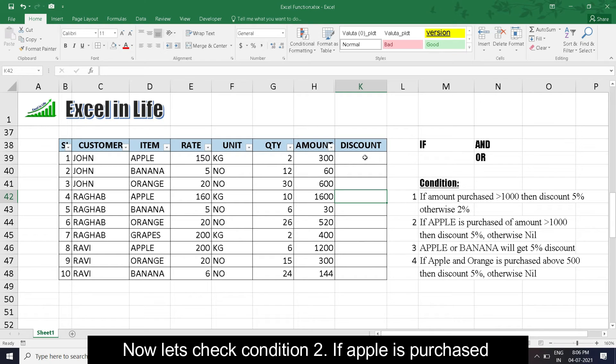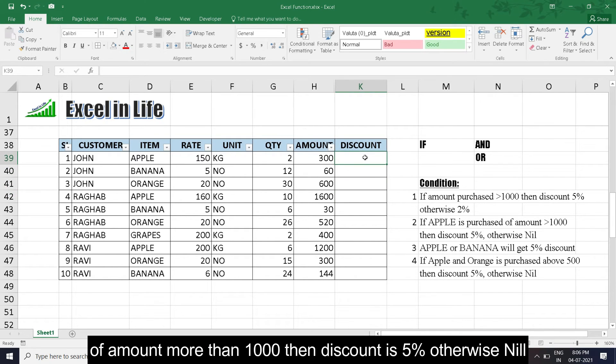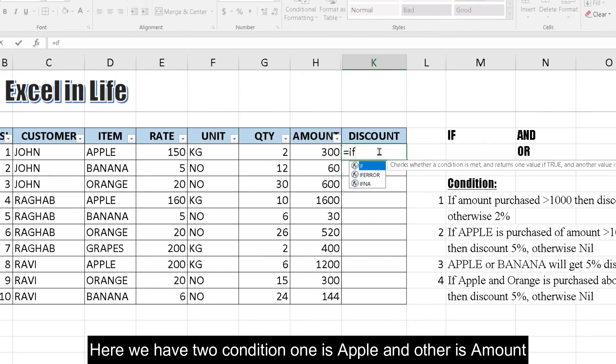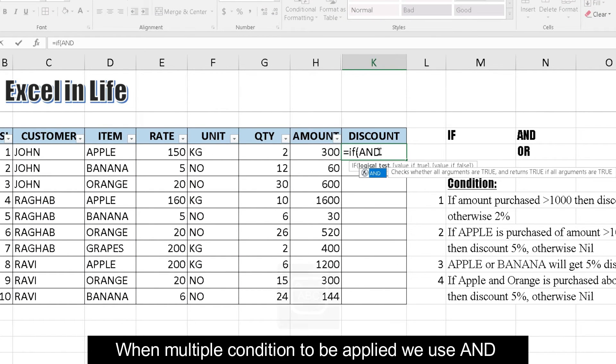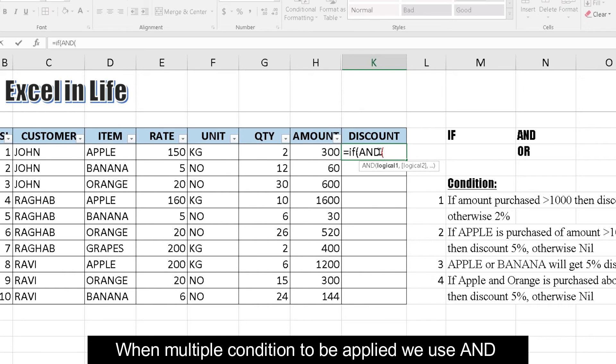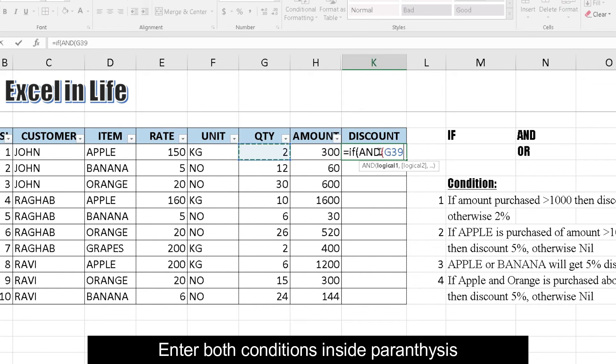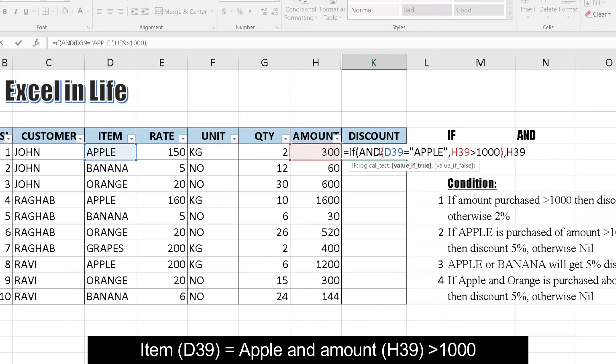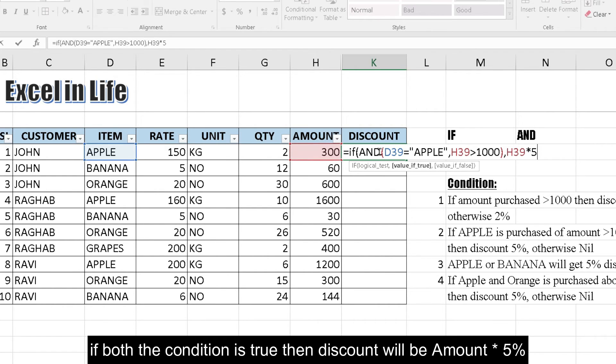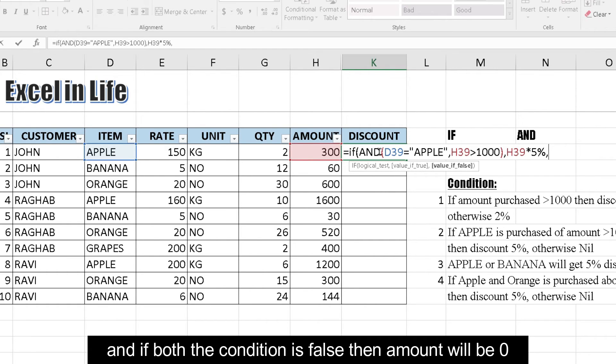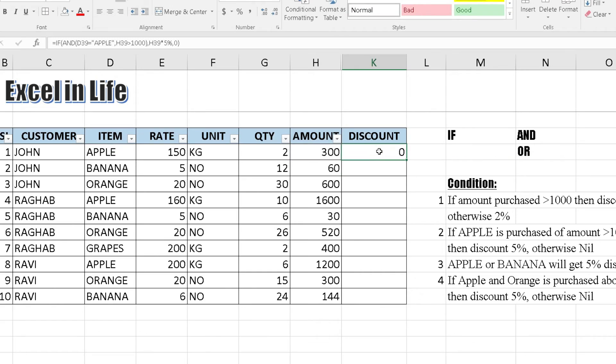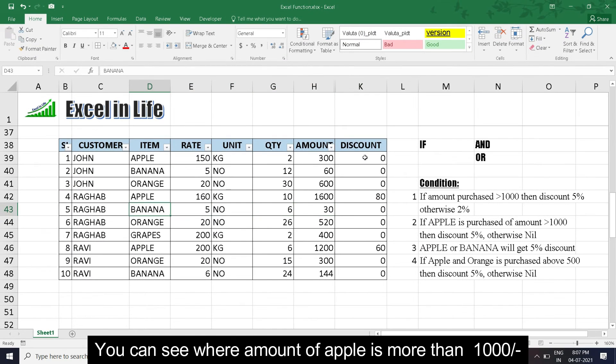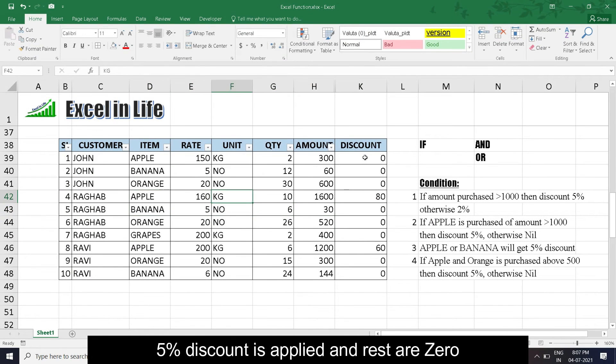You can check highlighted cell is multiplied by 5% as the amount is more than 1000. Now let's check condition 2: If apple is purchased of amount more than 1000, then discount 5% otherwise nil. Here we have 2 conditions: one is apple, another is amount. When multiple conditions are to be applied, we use AND. Enter both conditions inside parenthesis: that is item D39 is equal to apple, and the amount H39 greater than thousand. If both the conditions are true, then discount will be amount into 5%, and if both conditions are false, then amount will be 0. You can see where the amount of apple is more than 1000, 5% discount is applied, and rest as 0.